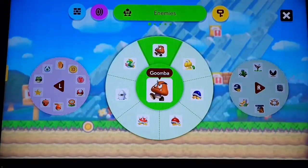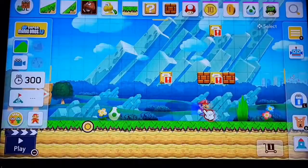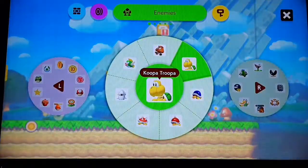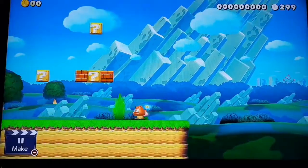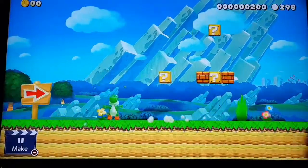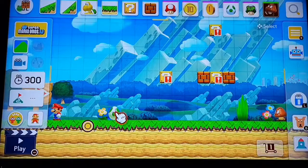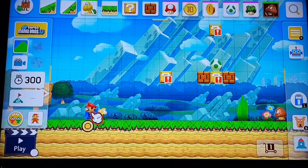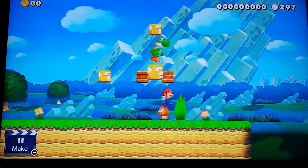So let's go back — we're going to start with two enemies today: the classic Goomba and then eventually we'll go to the Koopa Troopa. You can just put them right here if you want, like that.